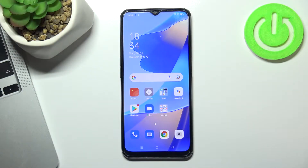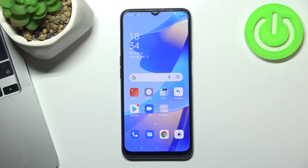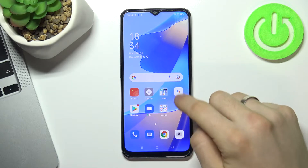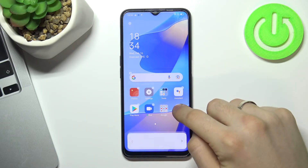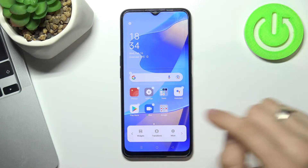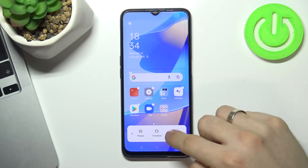Hi, welcome to Hard Reset Info channel. I'll show you how to alphabetize apps on your Oppo A16. First, you need to tap and hold on any free space on your home screen, then scroll right and choose.